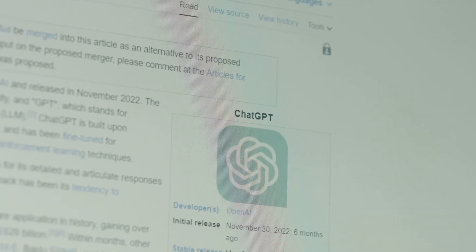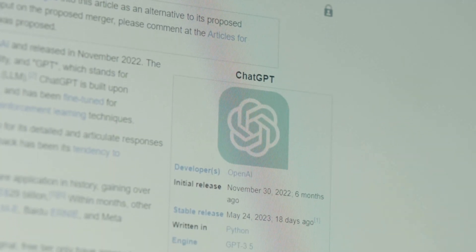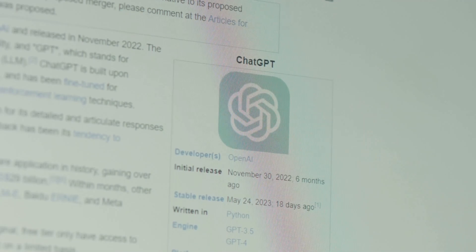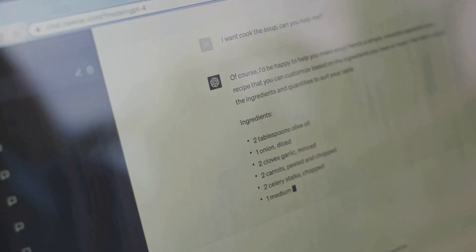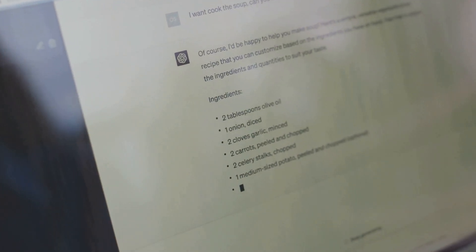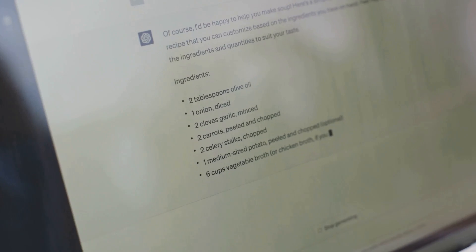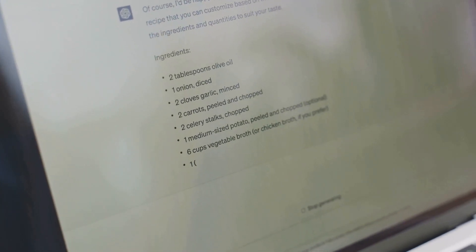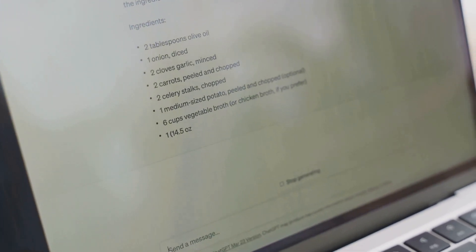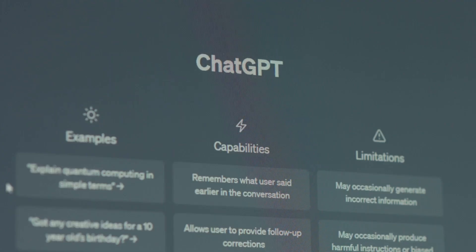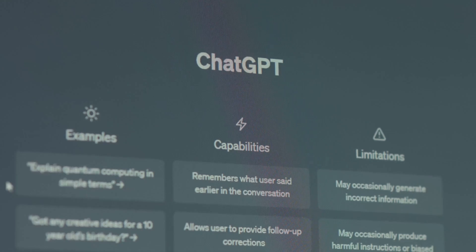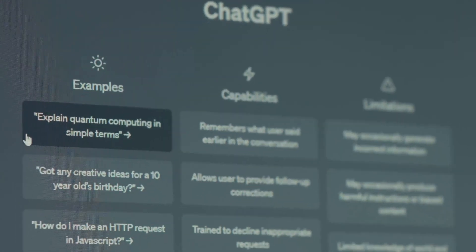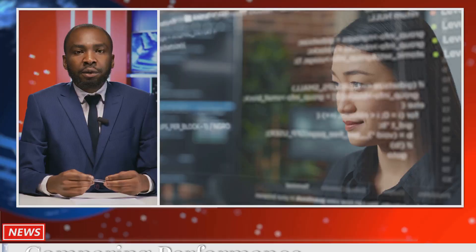This allows DeepSeek to perform well in tasks requiring factual accuracy and a deep understanding of the world. Qwen 2.5 Max's training focuses on a vast multilingual dataset, making it particularly adept at understanding and generating text in various languages. This focus on multilingual capabilities positions it as a powerful tool for global communication and understanding.